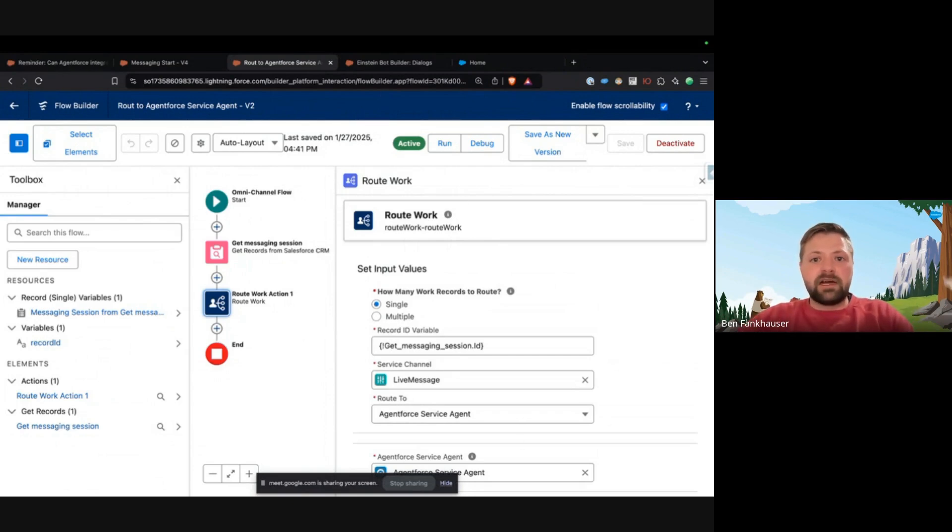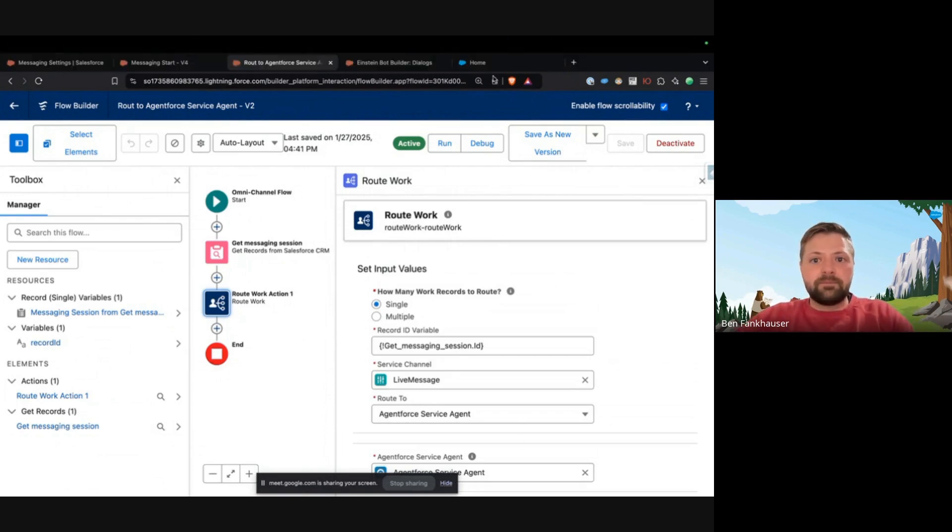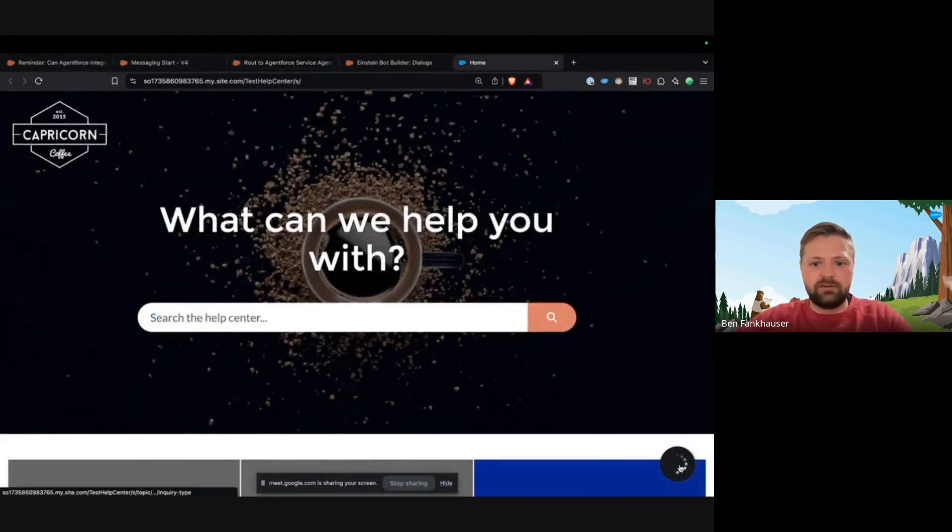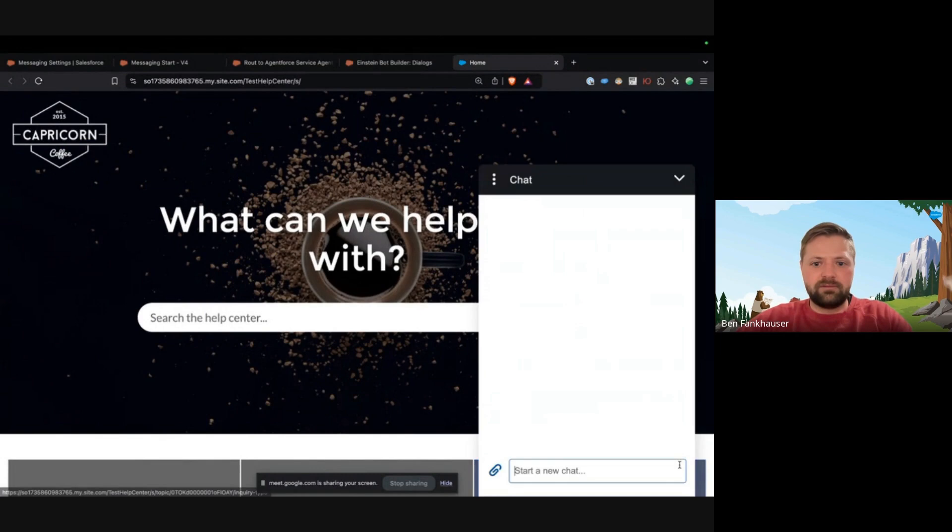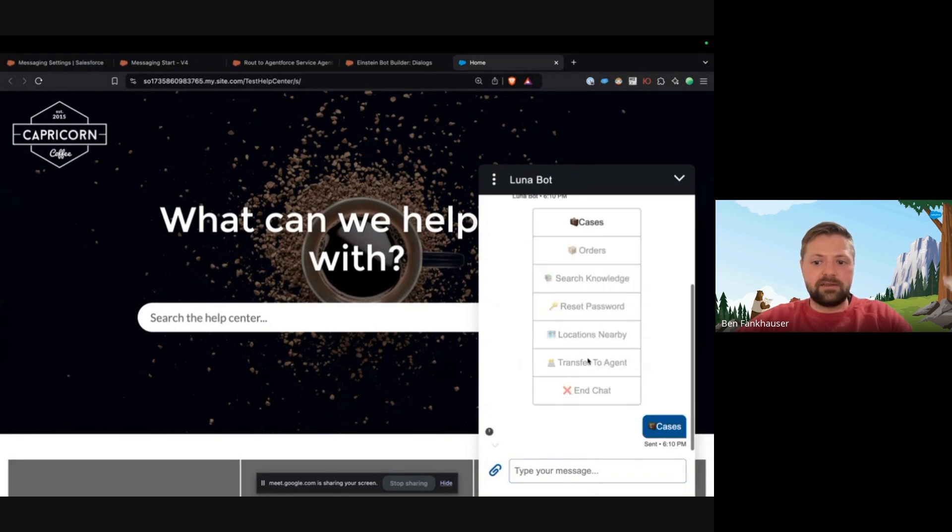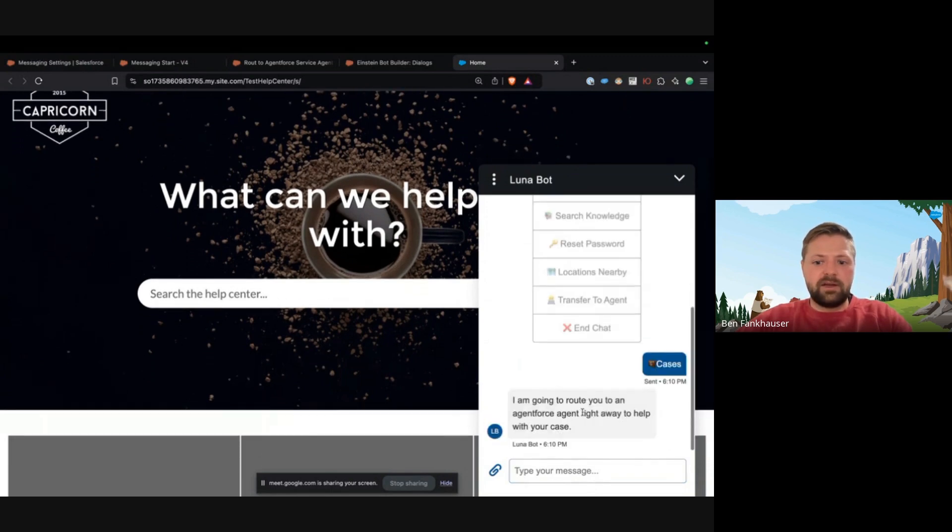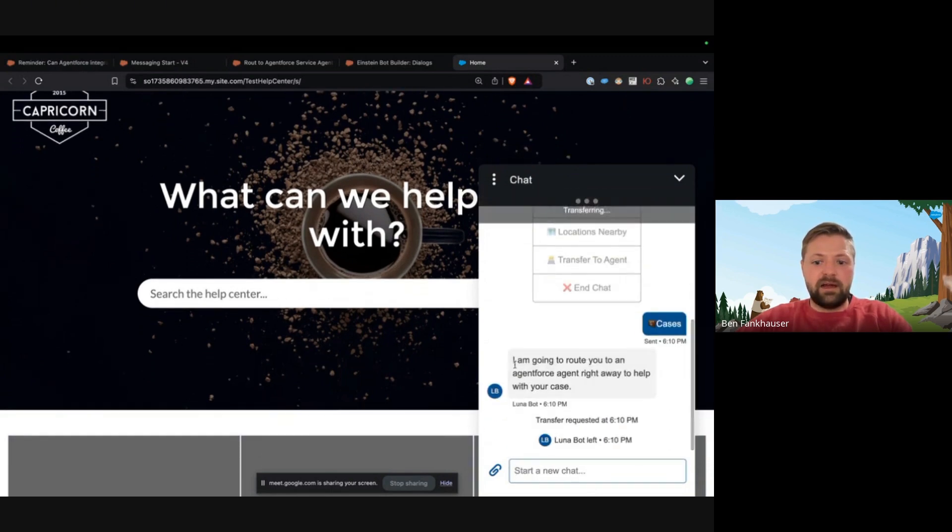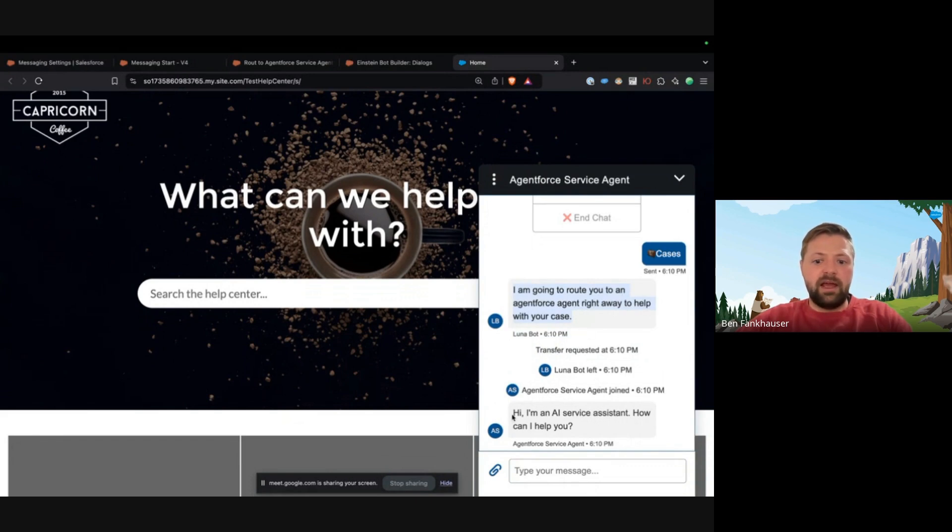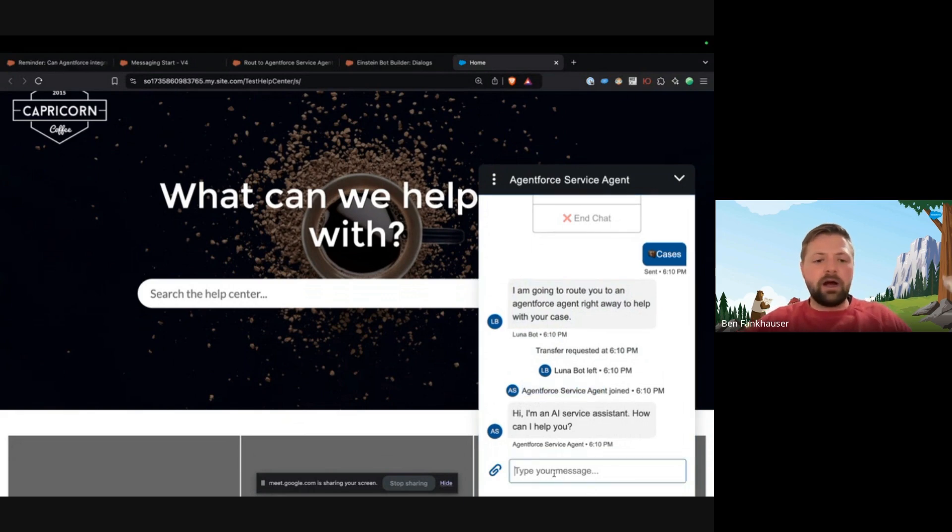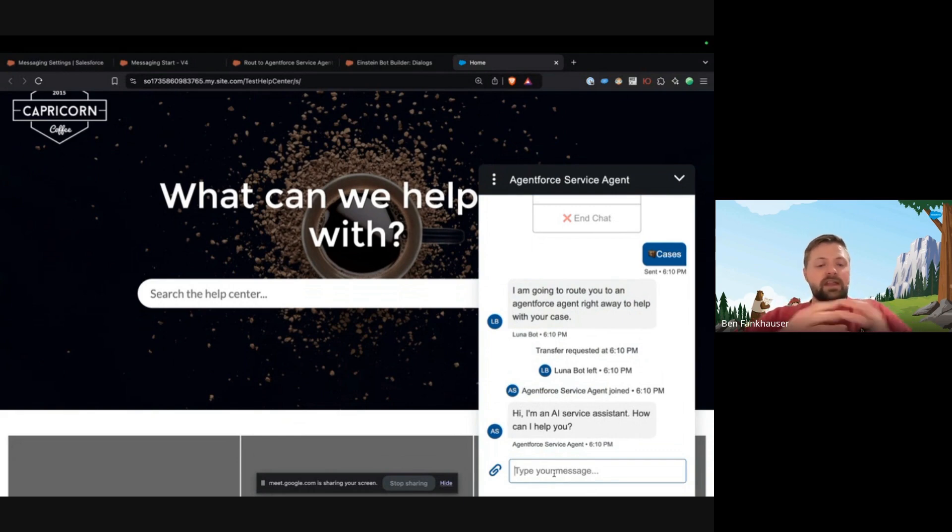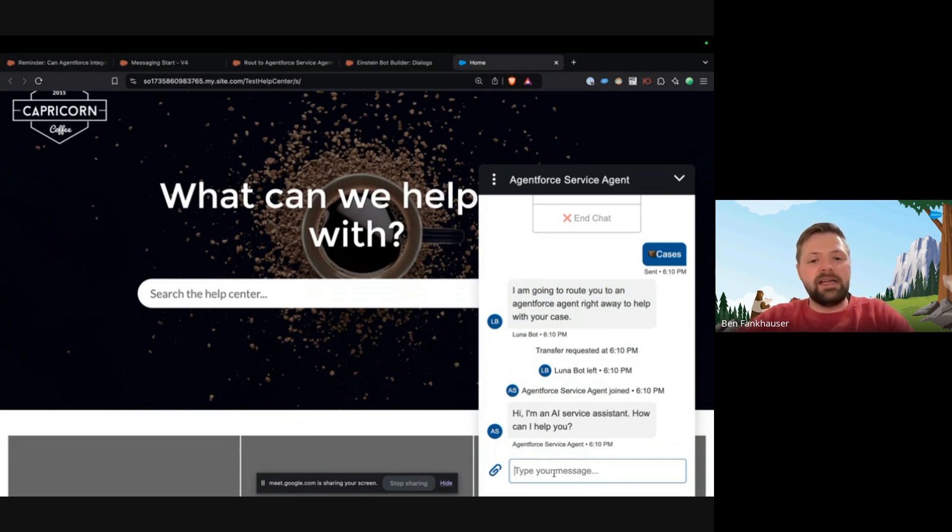Now let me show you what that looks like. So I'm just going to go ahead and start the messaging session here. And Luna Bot joined. Now if I click on cases, you'll see this message come up - I'm going to route you to an Agent Force agent right away to help with your case. And now you can see that the Agent Force Service Agent joined. So we're now in a walking stage where we have layered on AI to help with the chatbot. Now the next step is getting rid of the chatbot entirely.